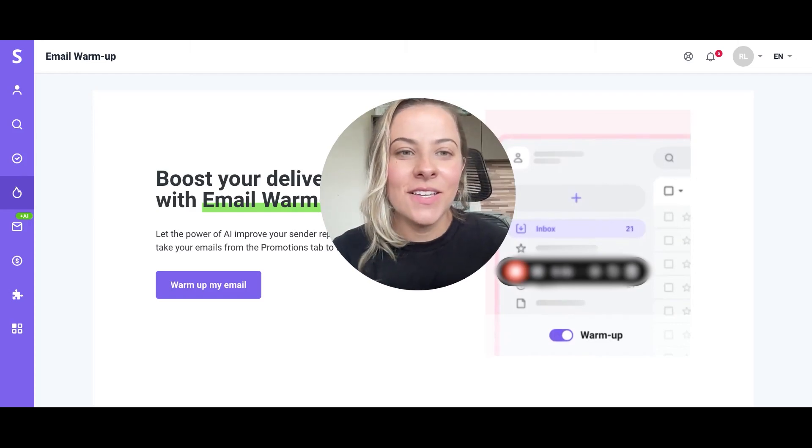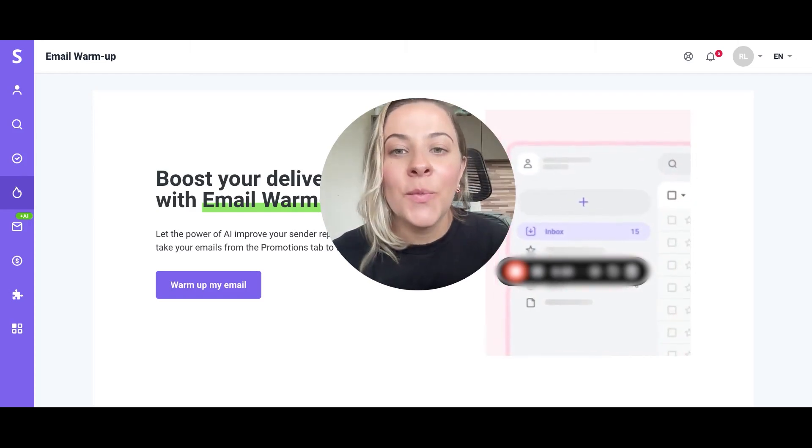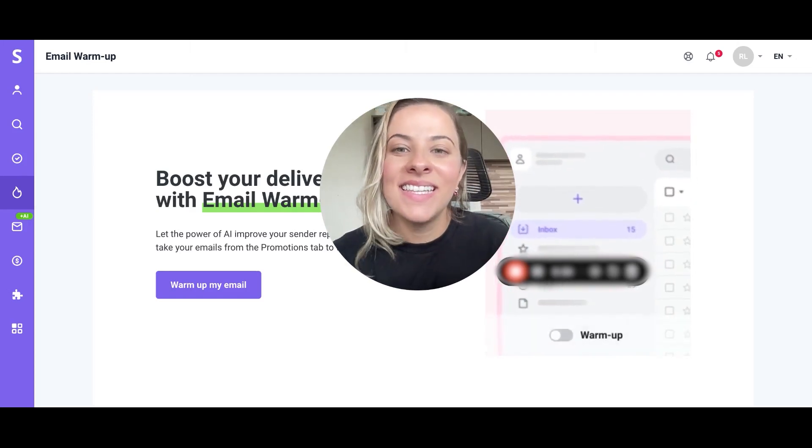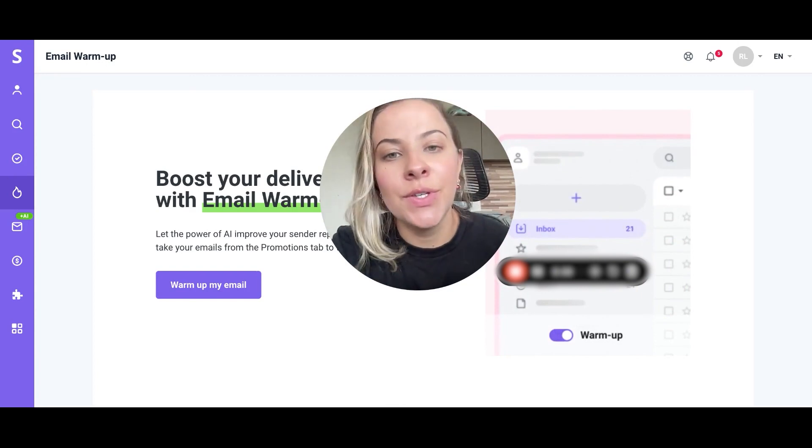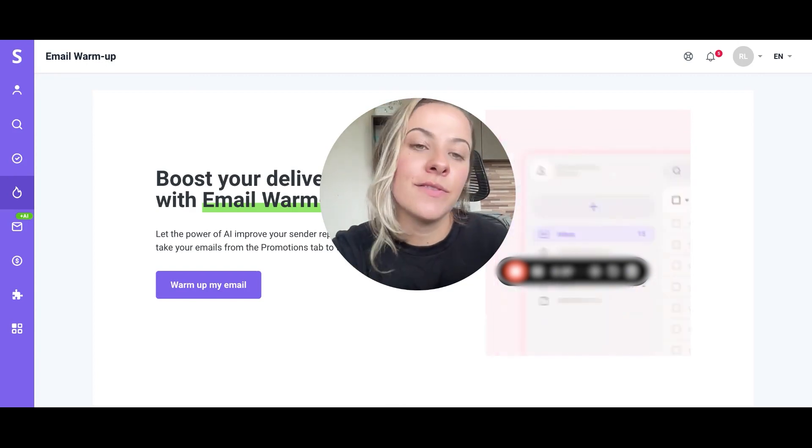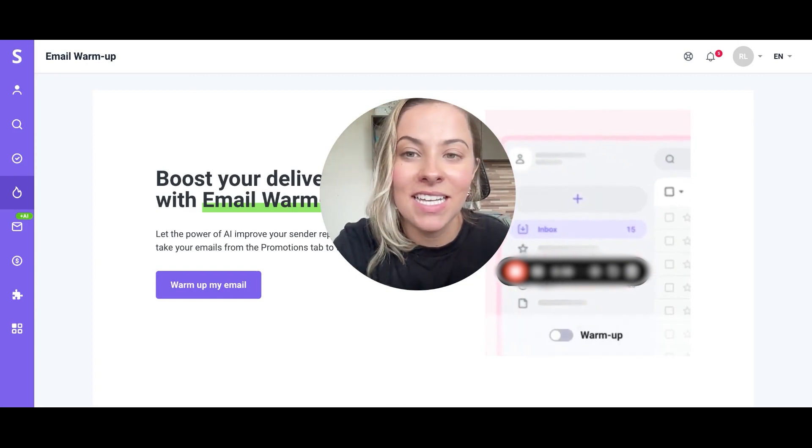Welcome again to Snov.io Tutorials. I am Roberta and today I'm happy to introduce to you the new Snov.io tool, the Deliverability Check.